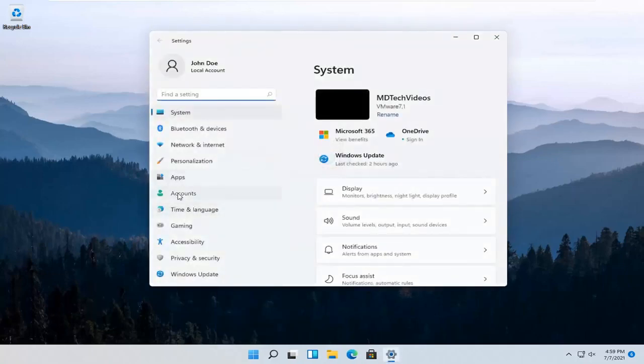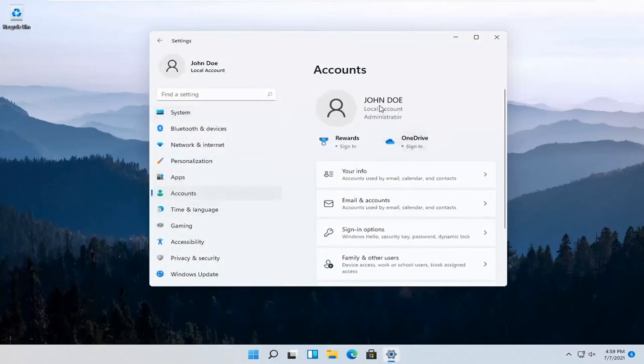Select Accounts on the left side and then over here on the right, select where it says Your Info. Go ahead and left click on that.